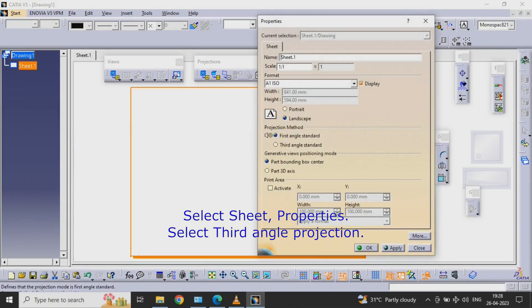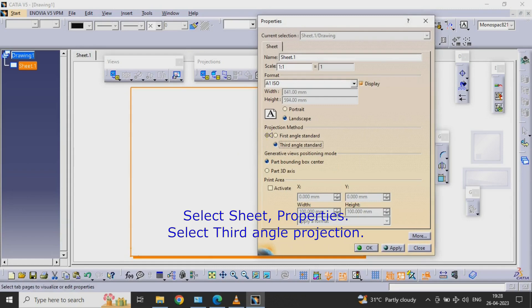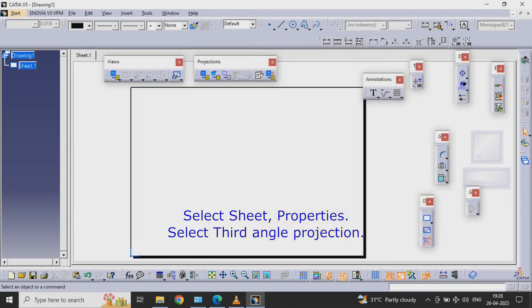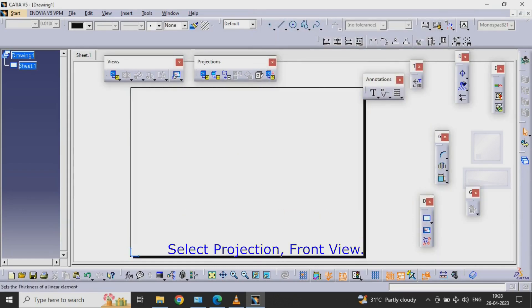Select Sheet Properties. Select Third Angle Projection. Select Projection, Front View.